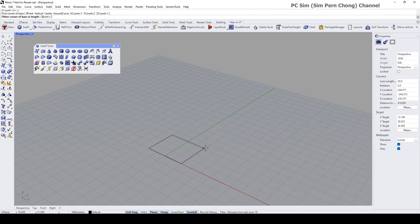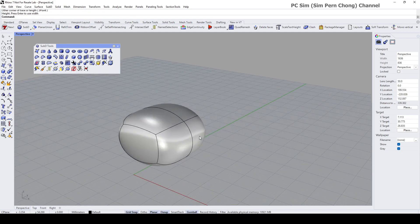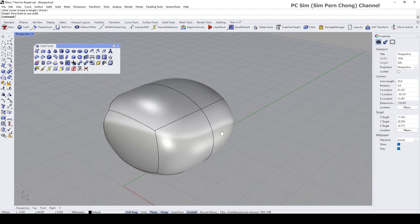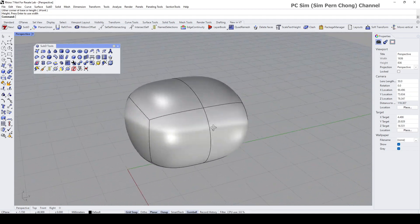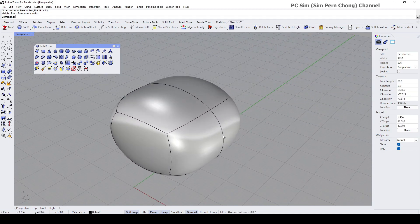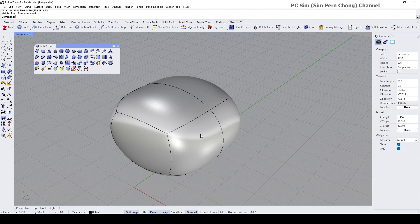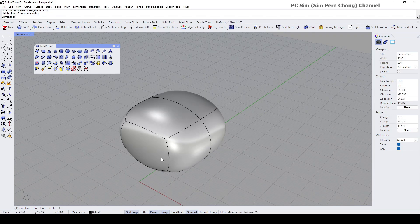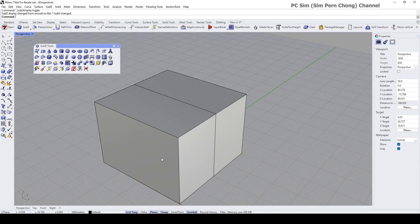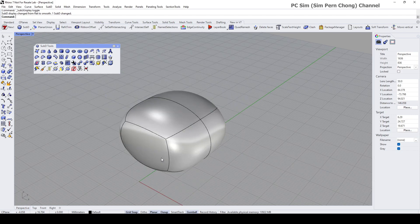We got something like that. To toggle between the smooth and the flat mode, you can press the Tab key. I'm pressing the Tab key now, and if I press it again